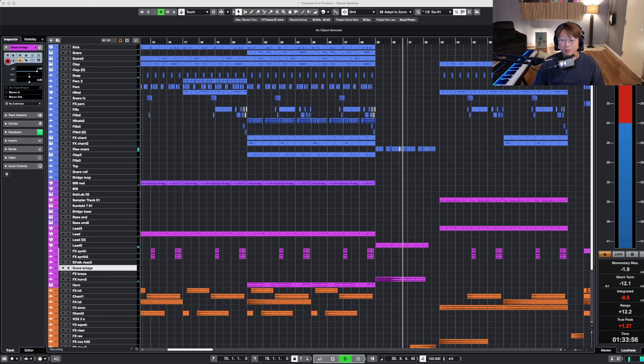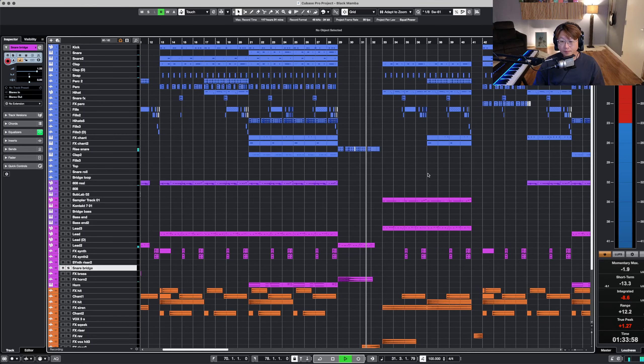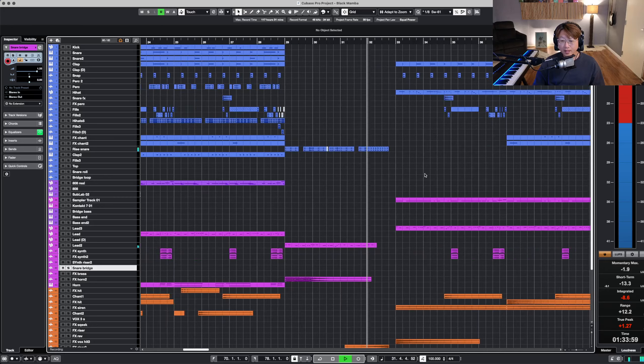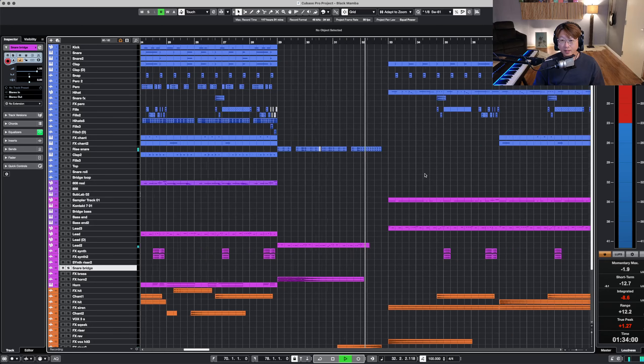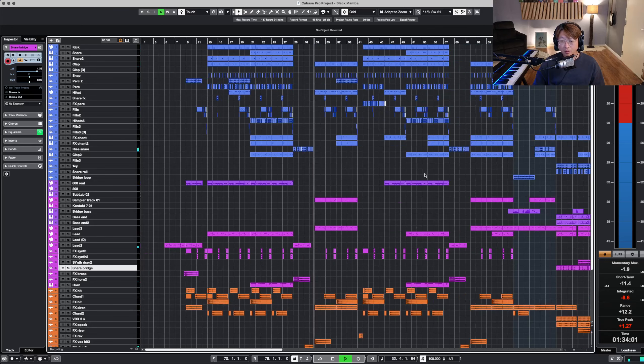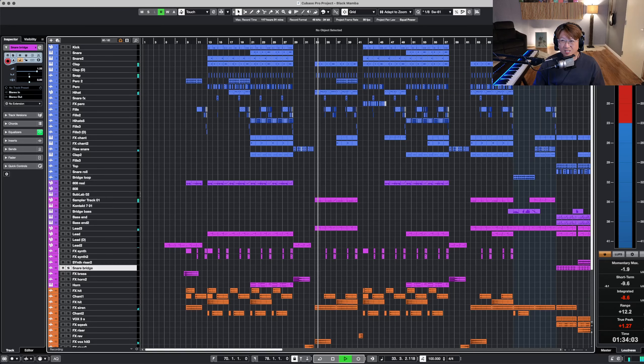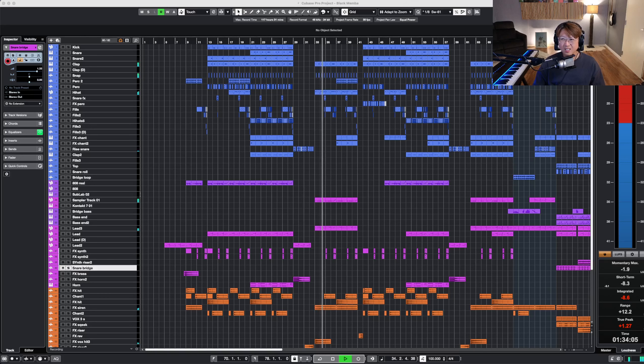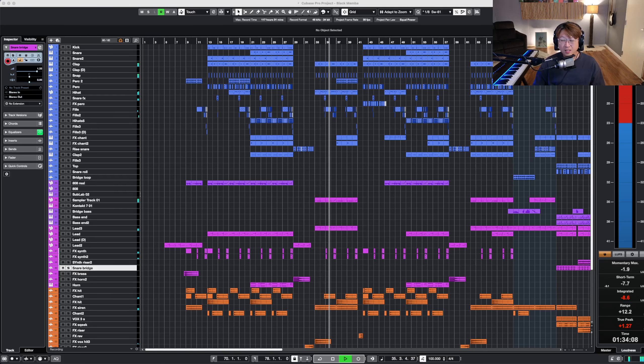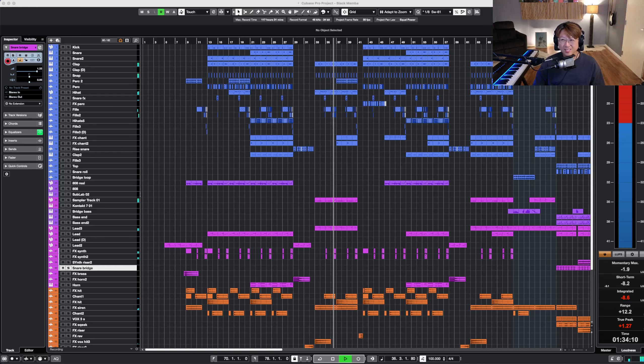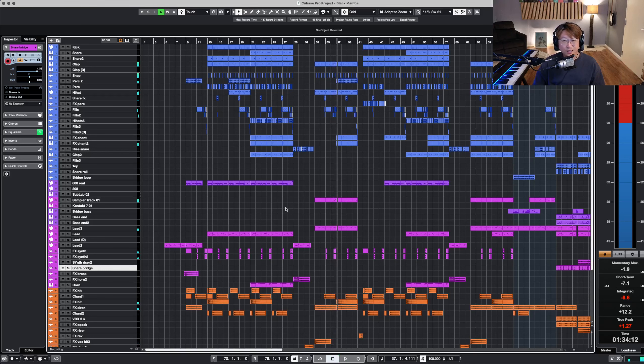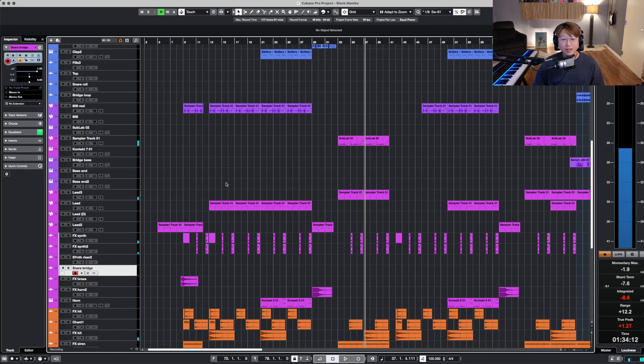So this is the pre-chorus, and then first. Feels good right?